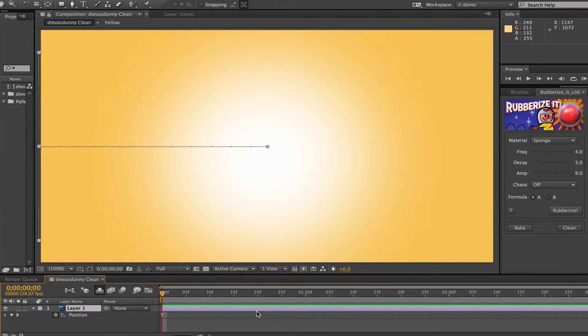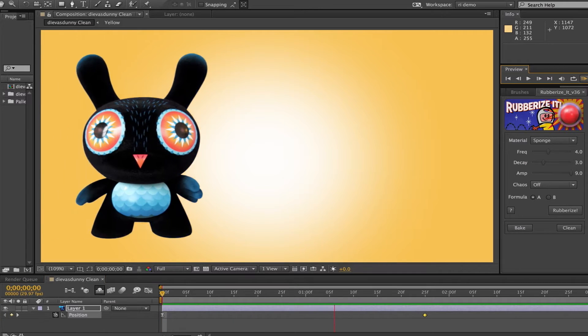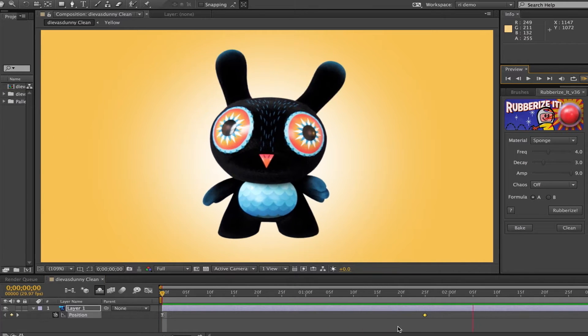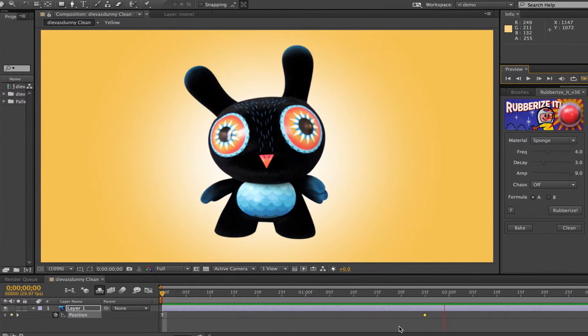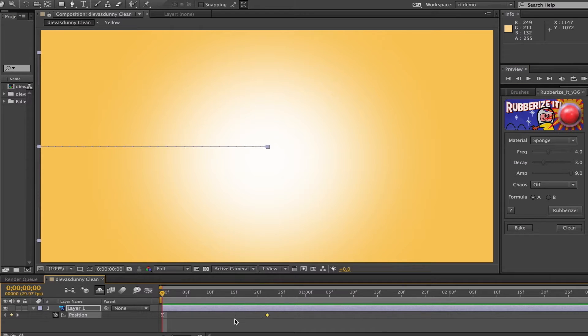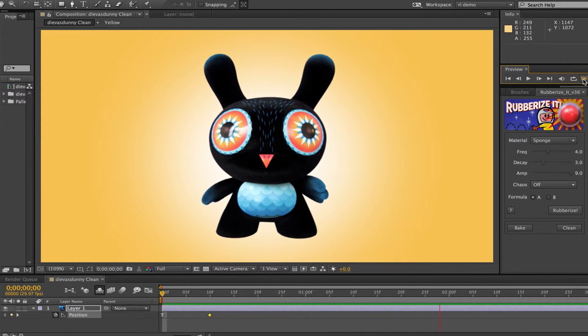Now I'll change the speed — and it gets more subtle. And I speed it up, and it gets kind of crazy.